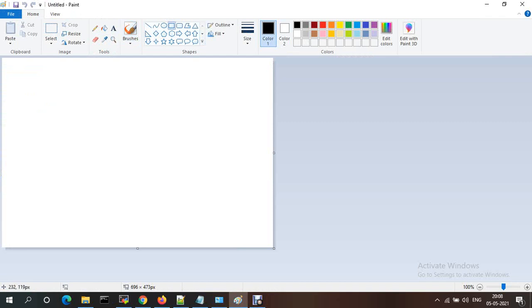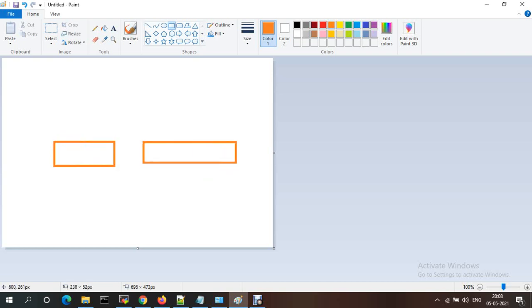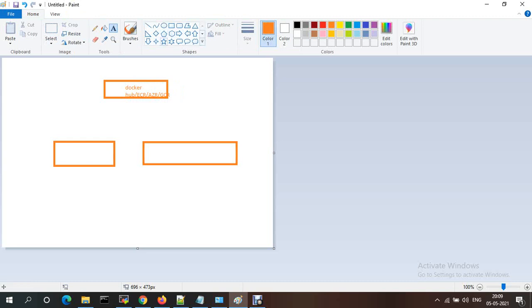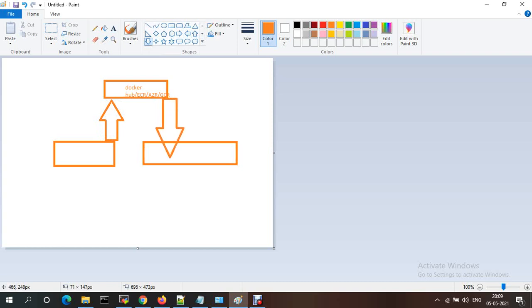Let me show you the overall architecture. I'm taking one build server and one deployment server. This is Docker Hub — you can also use ECR, ACR (Azure Container Registry), or GCR (Google Container Registry) to store images. I'm going to build the Docker image on the build server, push the Docker image to Docker Hub, then pull the image from Docker Hub and run the container on the deployment server.